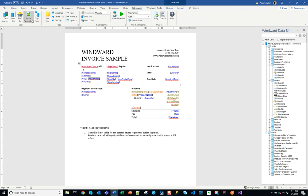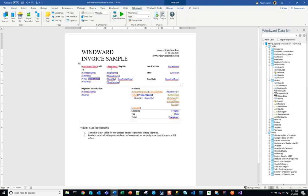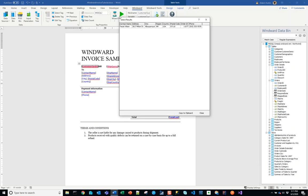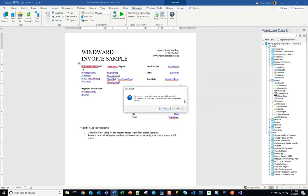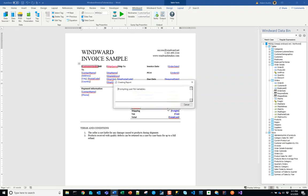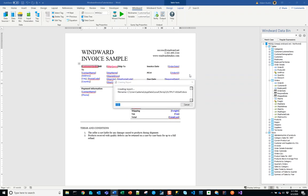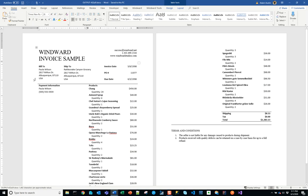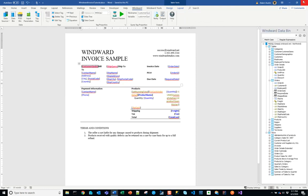A second thing we can notice is if we actually go into the template – and if I did successfully change the default, which it looks like I did – when we preview the customer query, we see that our region is now coming through as Albuquerque, New Mexico, USA.